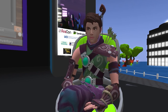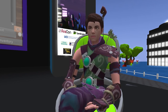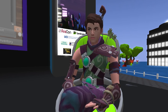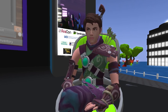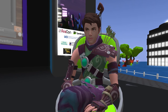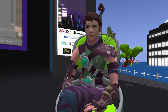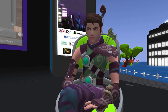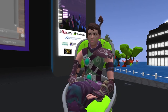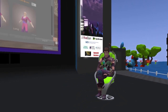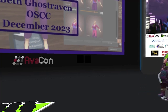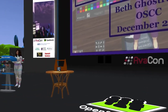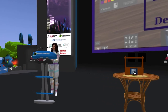Our speaker is Beth Gostraven. Beth started designing system and prim clothing for educators and other professionals. Her clothing is available free at the Gostraven Professional Attire Shop at OSCC in Region 5. Please check out the website at conference.opensimulator.org for speaker bios, details of the sessions, and the full schedule of events.